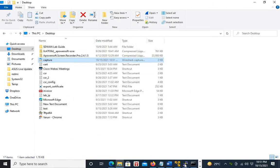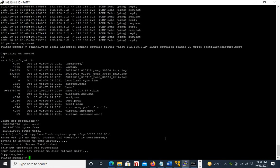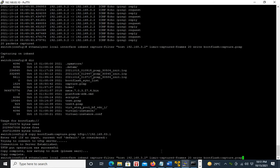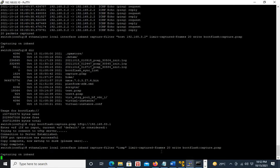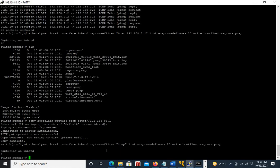There are other keywords you can use instead of host. For example, to capture only ICMP traffic, use the ICMP keyword. Similarly, you can use src host, dst host, and net keywords. This is how you take a packet capture using EthAnalyzer.